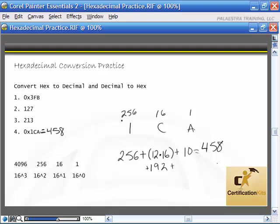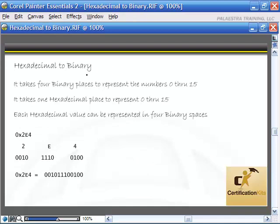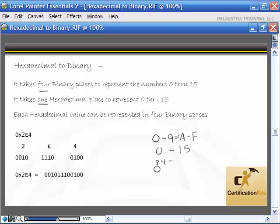The last slide covers binary to hexadecimal conversion, which is actually easier. It takes four binary spaces to represent the numbers 0 through 15, and it takes one hexadecimal space to represent 0 through 15. So 0000 in binary equals 0, and 1111 equals 15. Each hexadecimal value can be represented in four binary spaces.